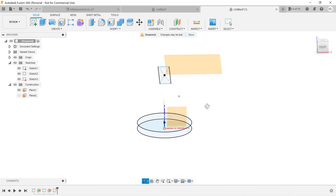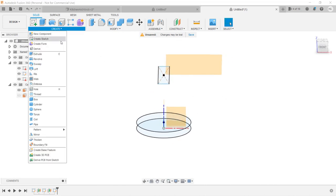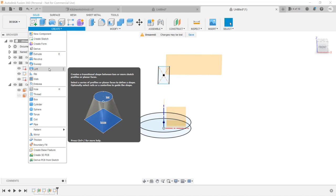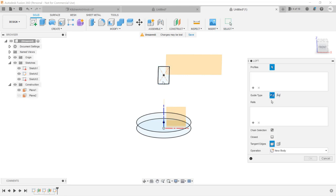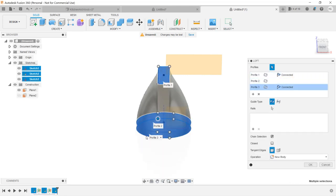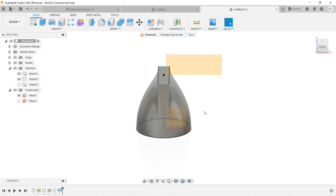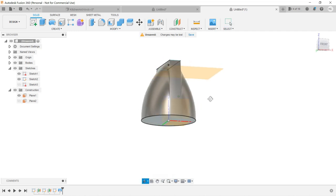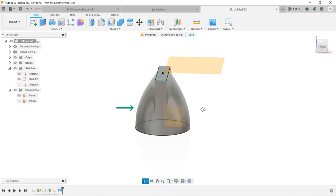If we use Loft now and select these three shapes, it will make a knob that is closer to what we need, but the transition is still not what we want. We need to add another rectangle between the top and second circle.